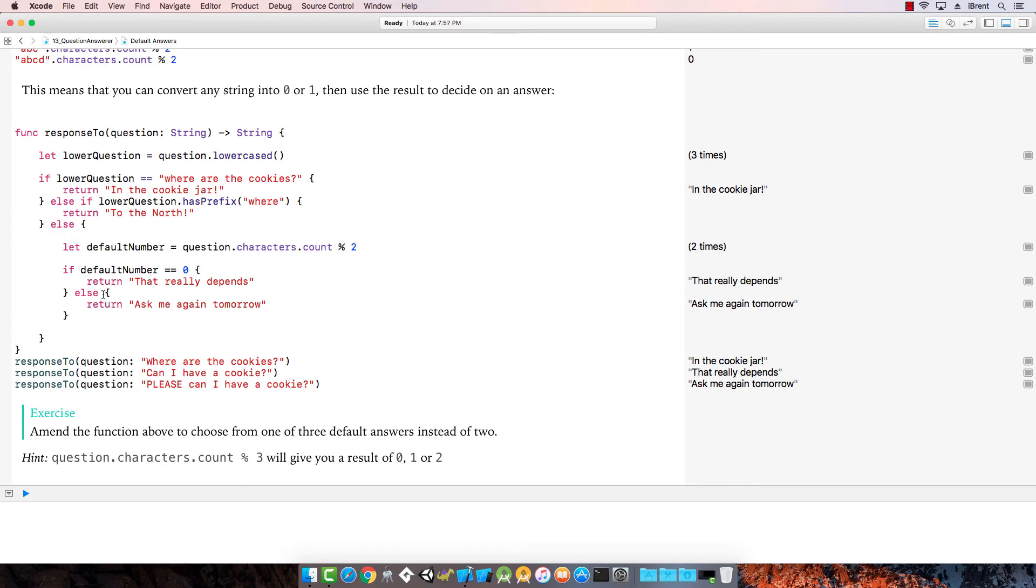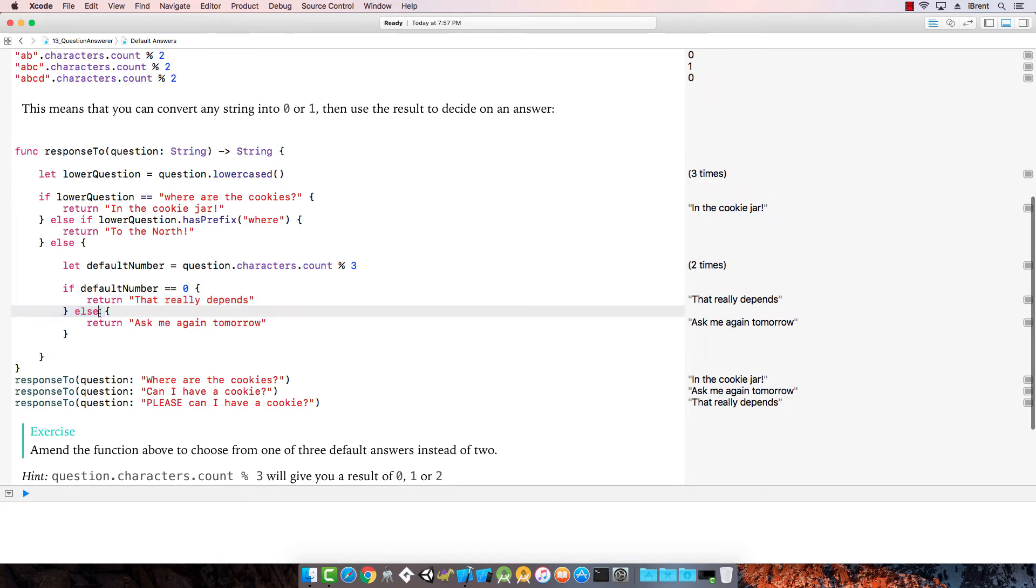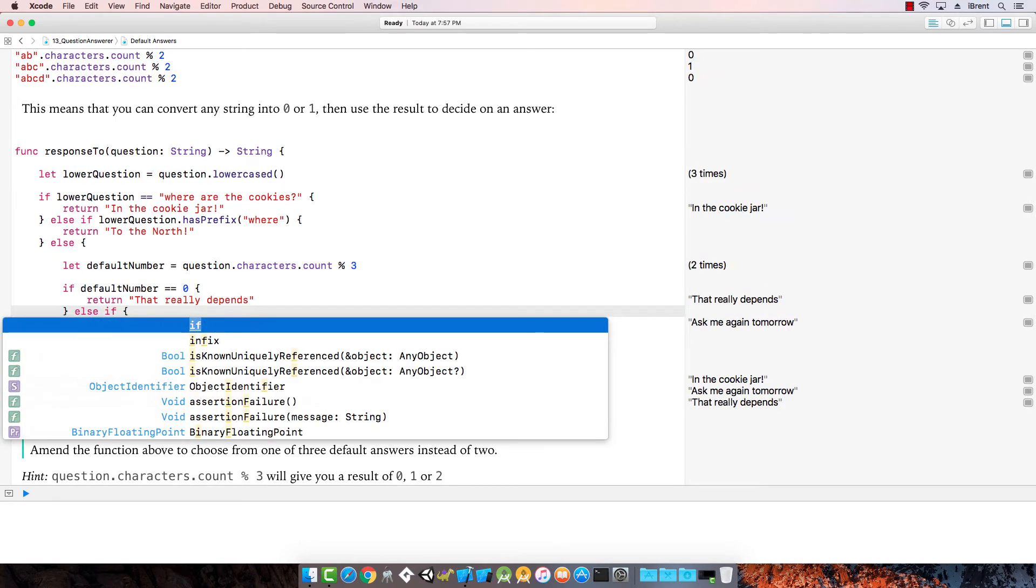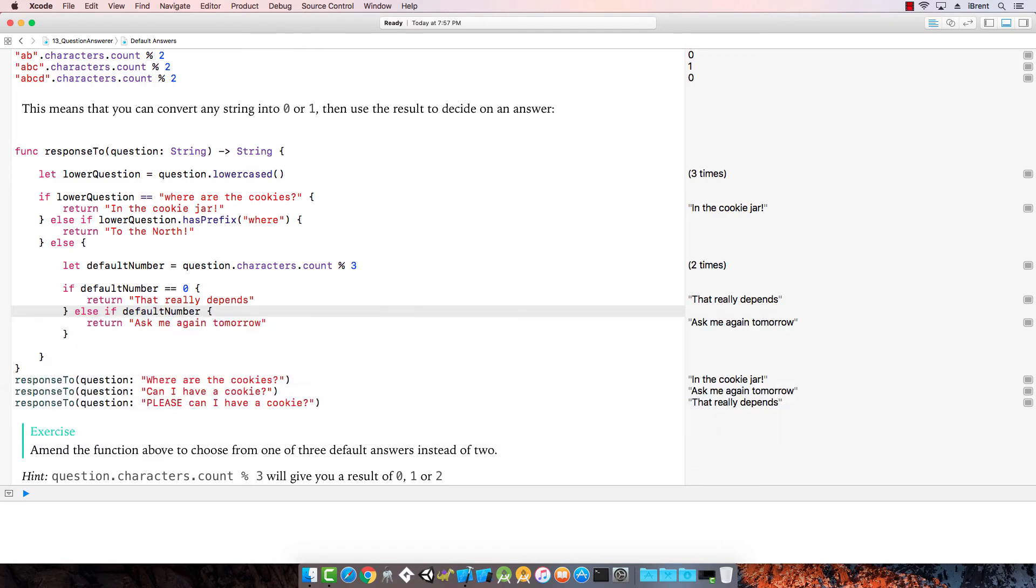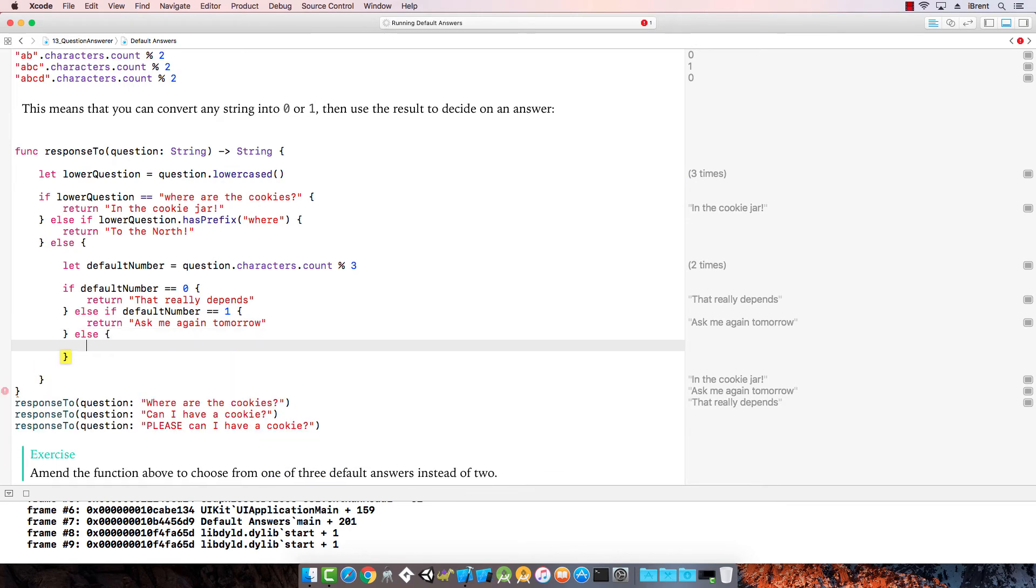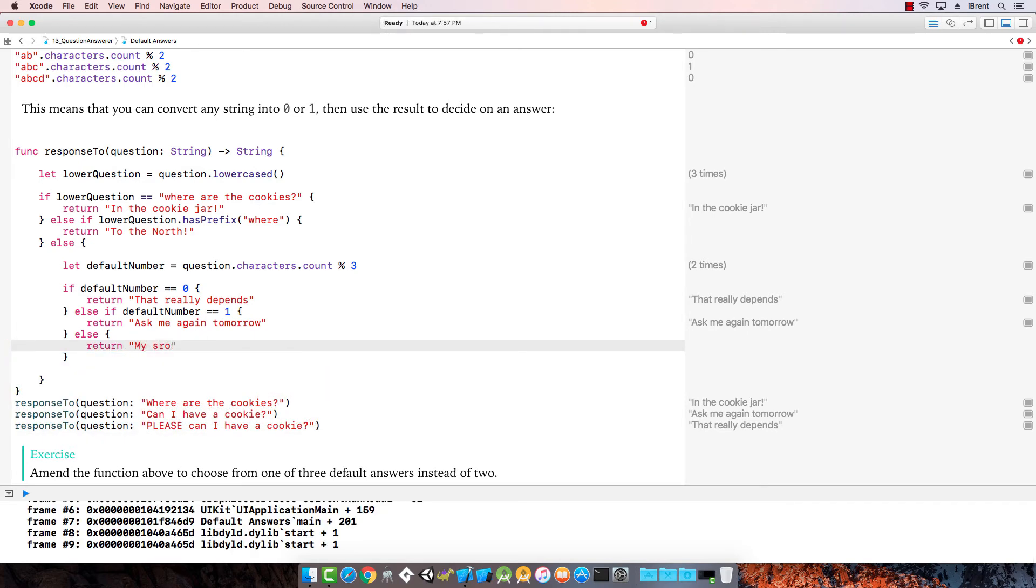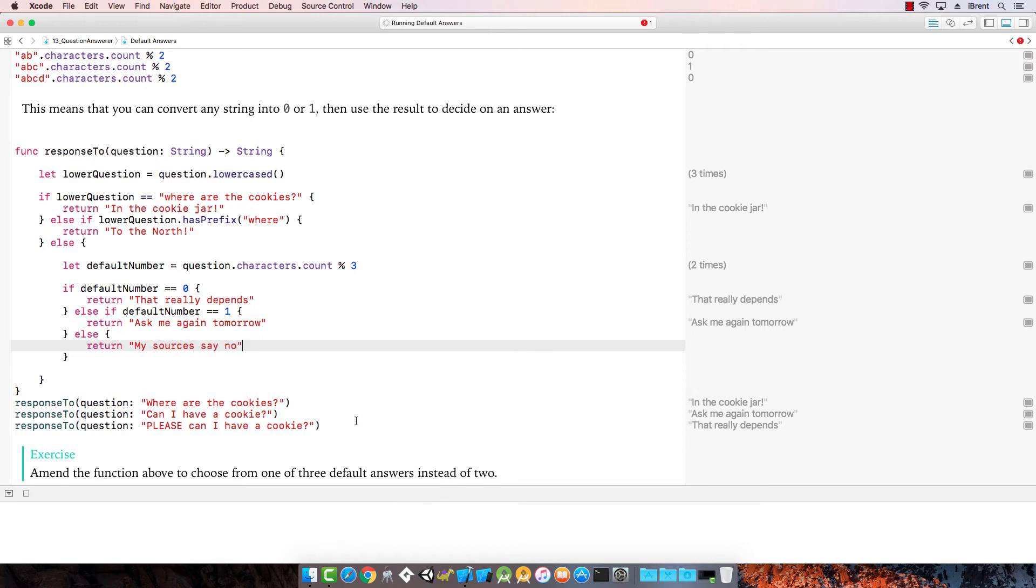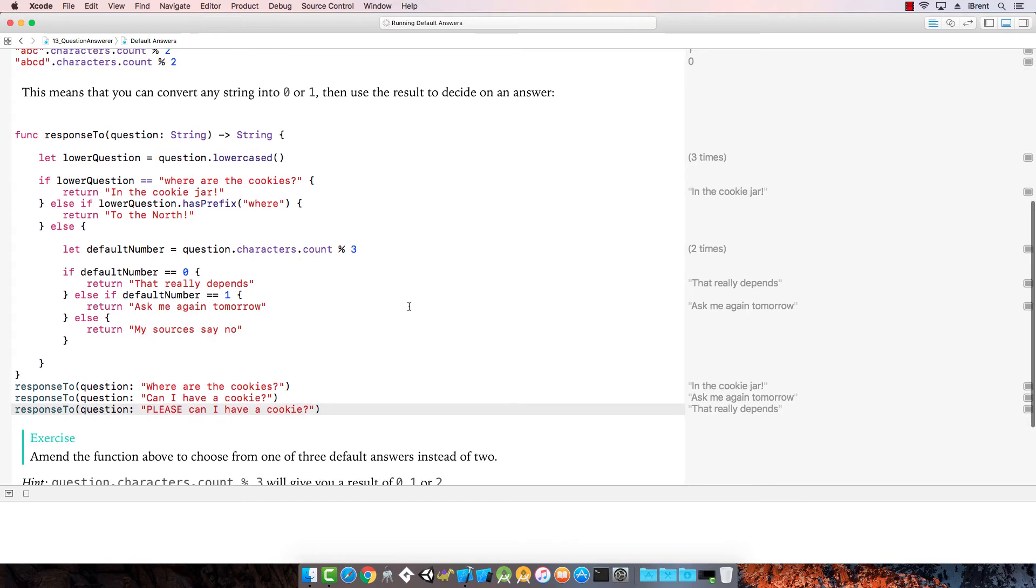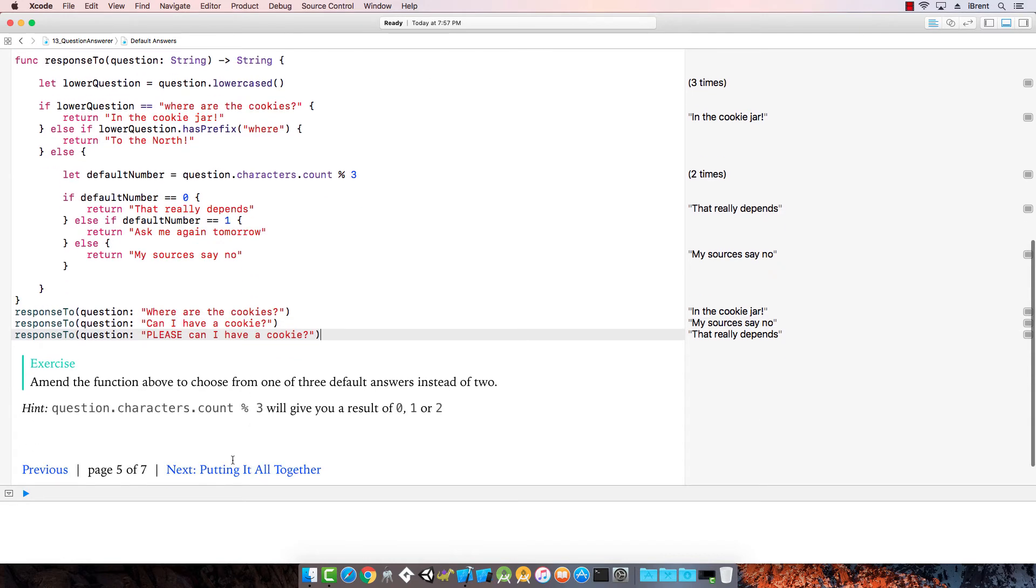From one of three. Hint, question.characters.modulus three will give you a result of zero, one, or two. There we go. Let's change this modulus to three. And then we change this else if default number is equal to one. Then we say else return my sources say no. Now, we have three options. Let's see how that resolves. Notice this, can I have a cookie? My sources say no. That's funny. I didn't even try that and it worked.